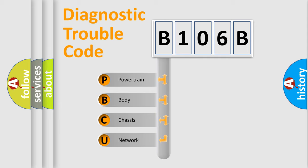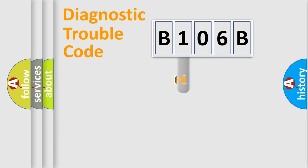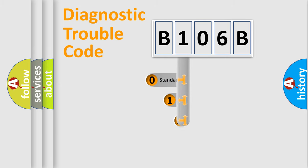We divide the electric system of automobile into four basic units: Powertrain, Body, Chassis, and Network. This distribution is defined in the first character code.